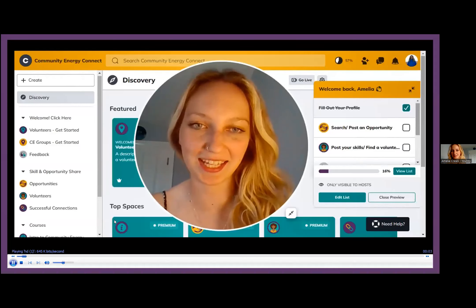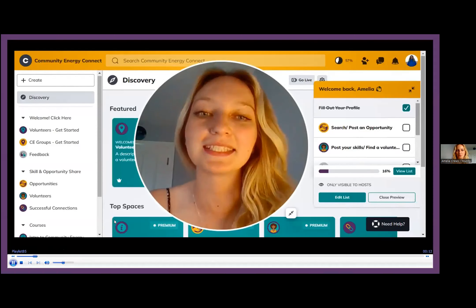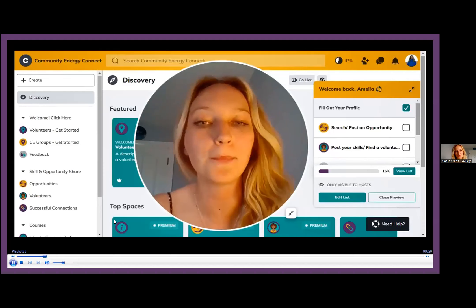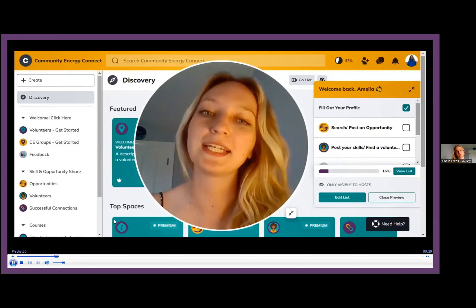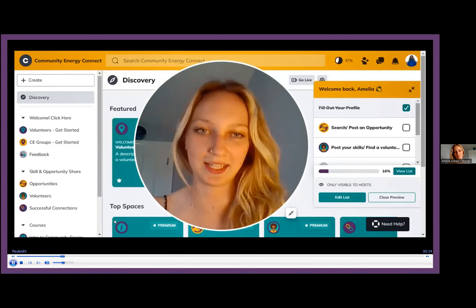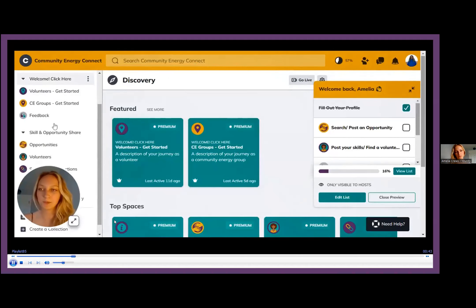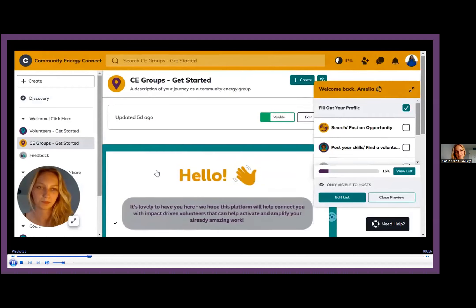Welcome to Community Energy Connect. Through this recording I'll be showing you a glimpse into this platform so you can get a feel for its true features. This is a soft launch, so we will be developing, editing and molding the platform to however best suits you. If there are elements you think should be added, any improvements, or if anything should be taken away, post it in the feedback channel — as this is your platform. Once you've signed up, this is where you'll land on the discovery page. You'll get channels to the left, and if you ever get lost, click into these and they'll tell you exactly what to do — especially the community energy groups' get started channel, which will give you a nice welcome journey.